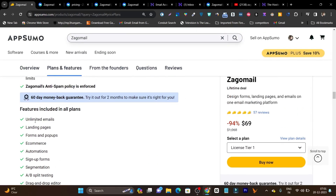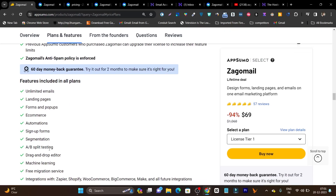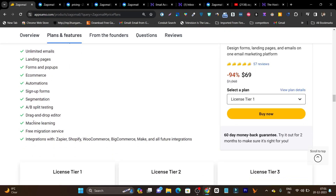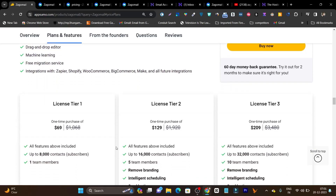The features include: unlimited emails you can send, landing pages, forms and pop-ups, e-commerce product automations, segmentation, A/B testing, and a drag and drop editor. I will give you a detailed demo of every feature, but first let me compare the official and the lifetime deal pricing.